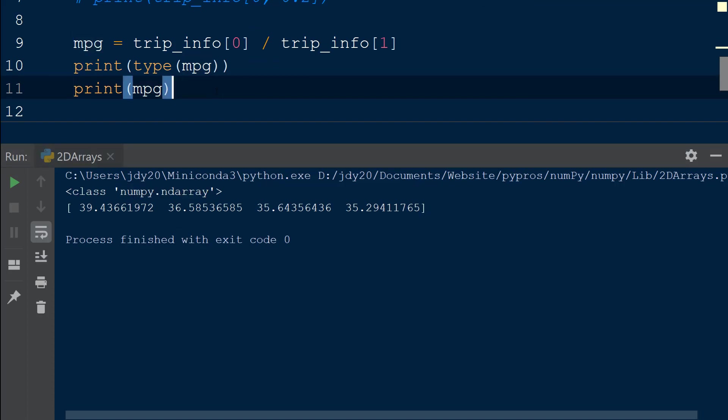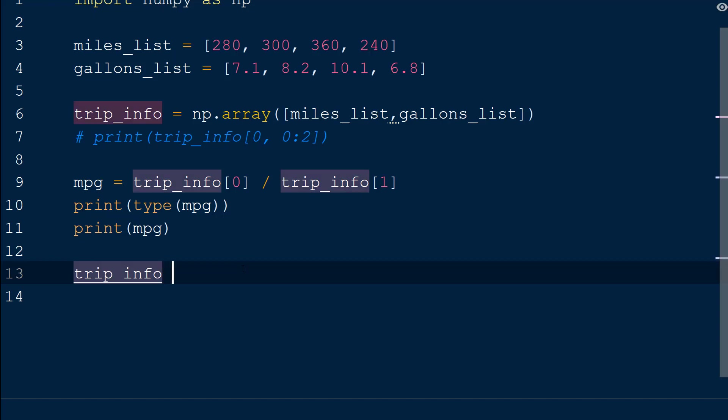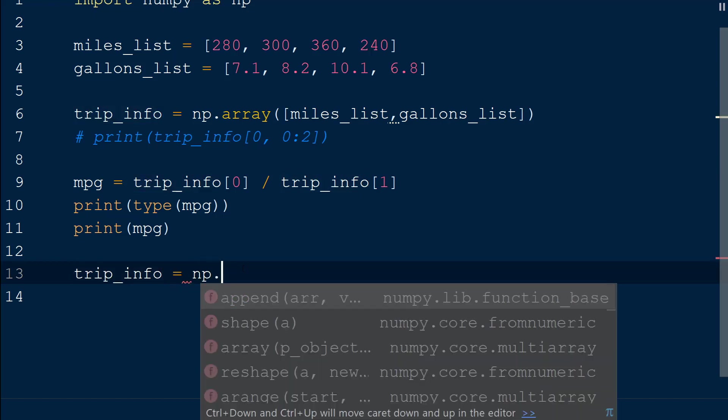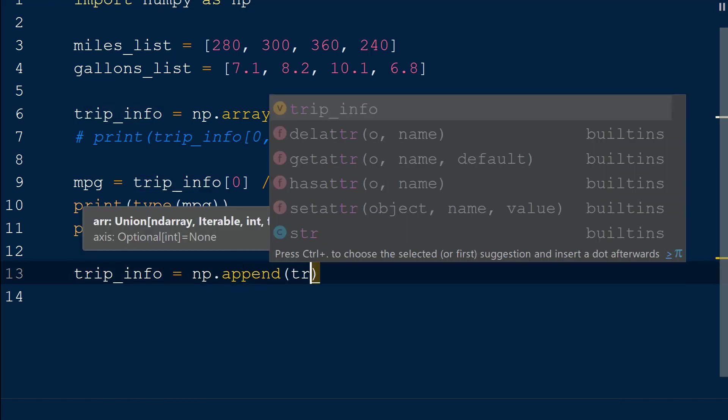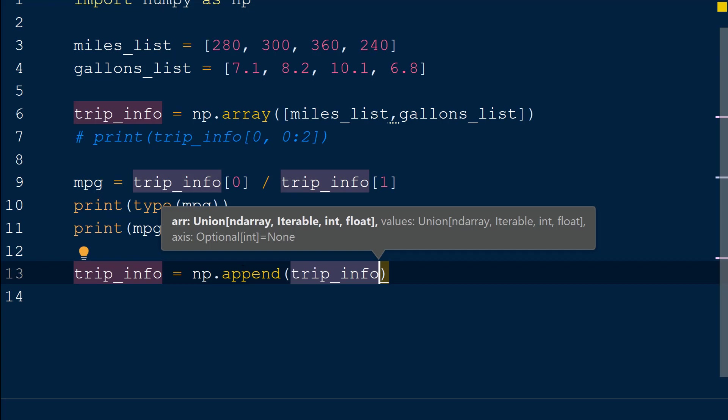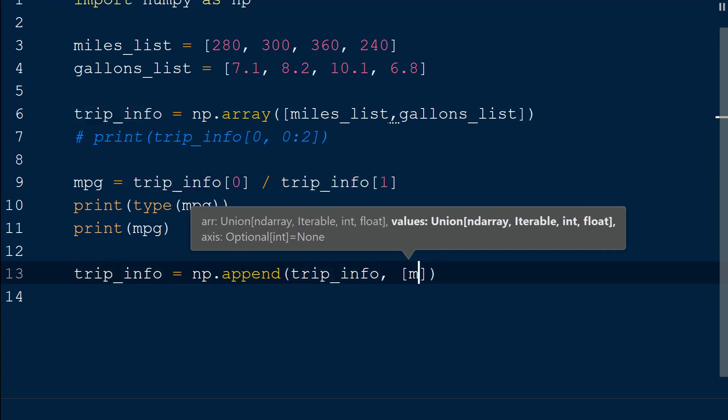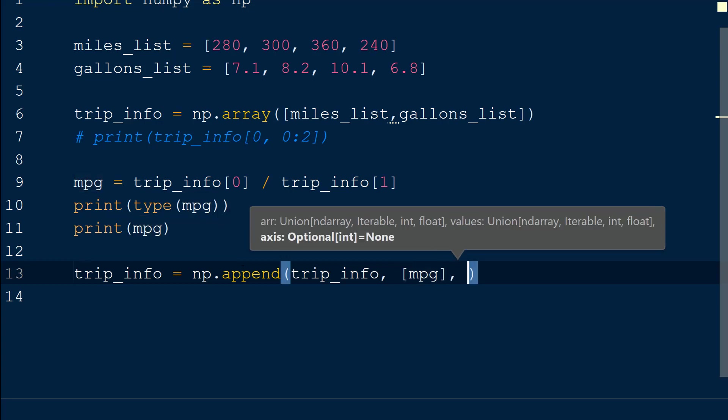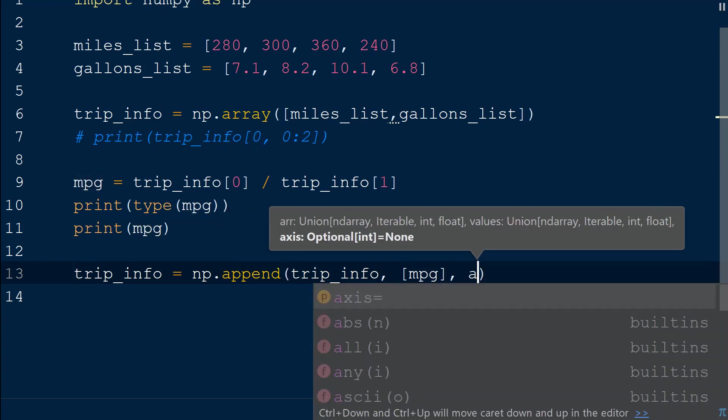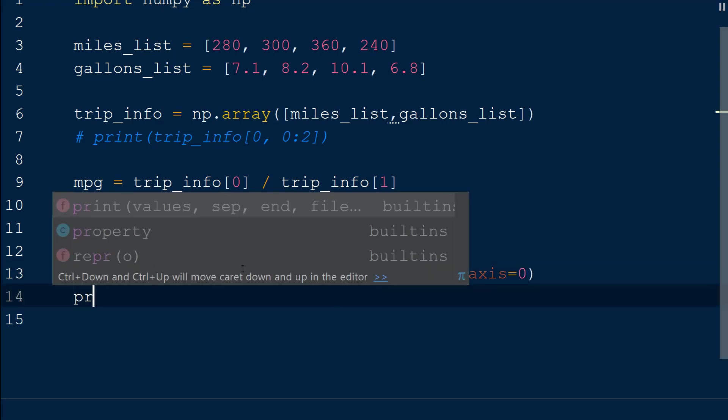Let's add the mpg numpy array to the 2D trip_info array by using np.append. This function takes in the array trip_info followed by the new values to append mpg, which we will add within square brackets to match the number of dimensions of the 2D array. Lastly, we will specify the axis keyword with the value 0, which means the data will be added as a row and not a column.